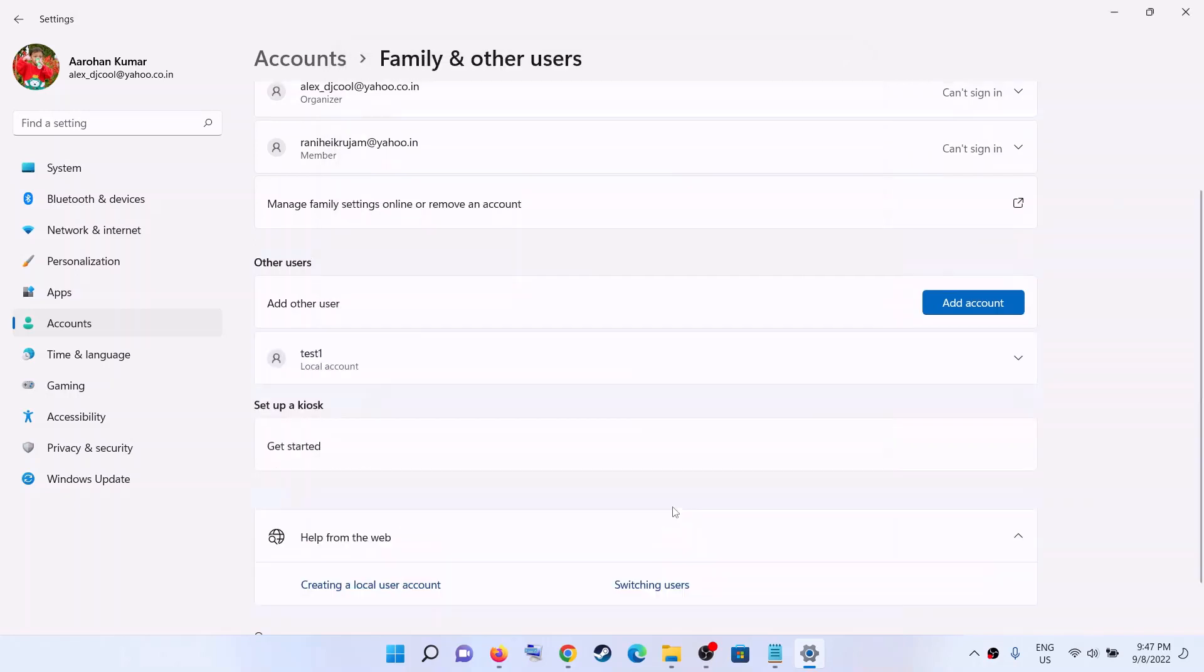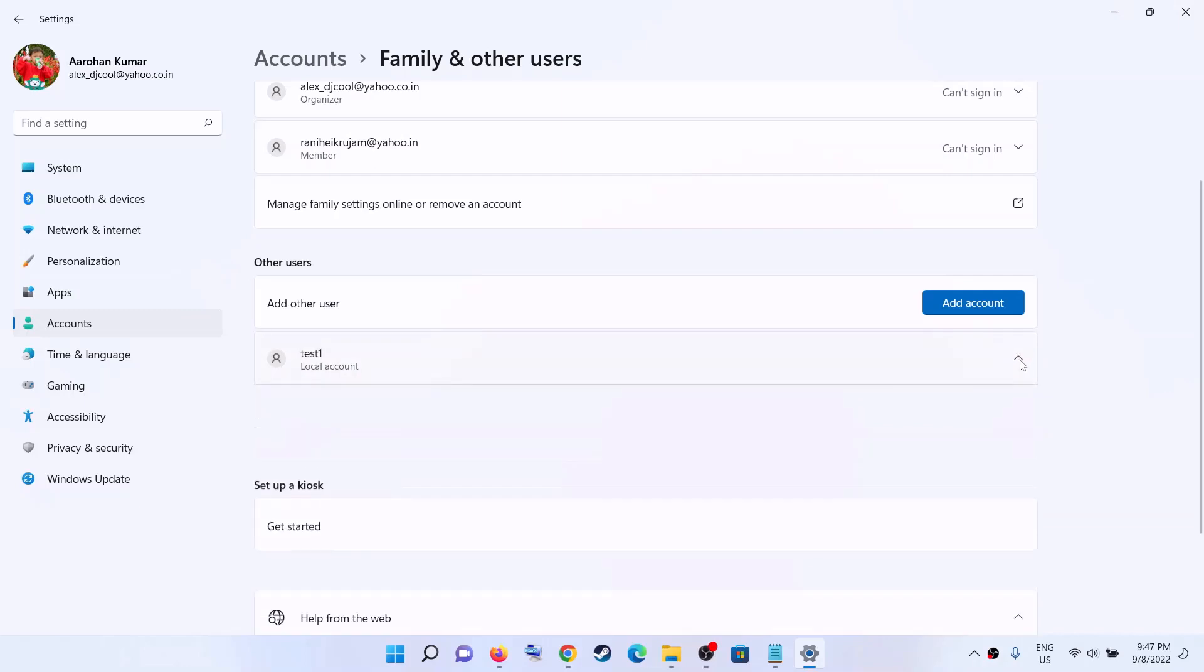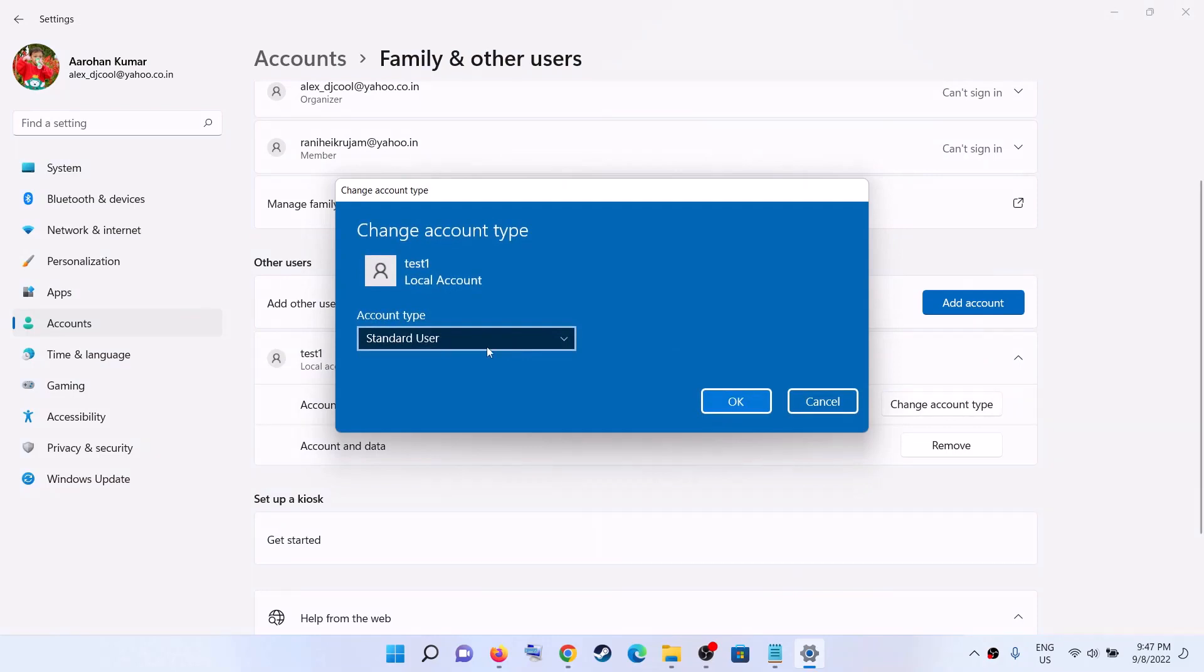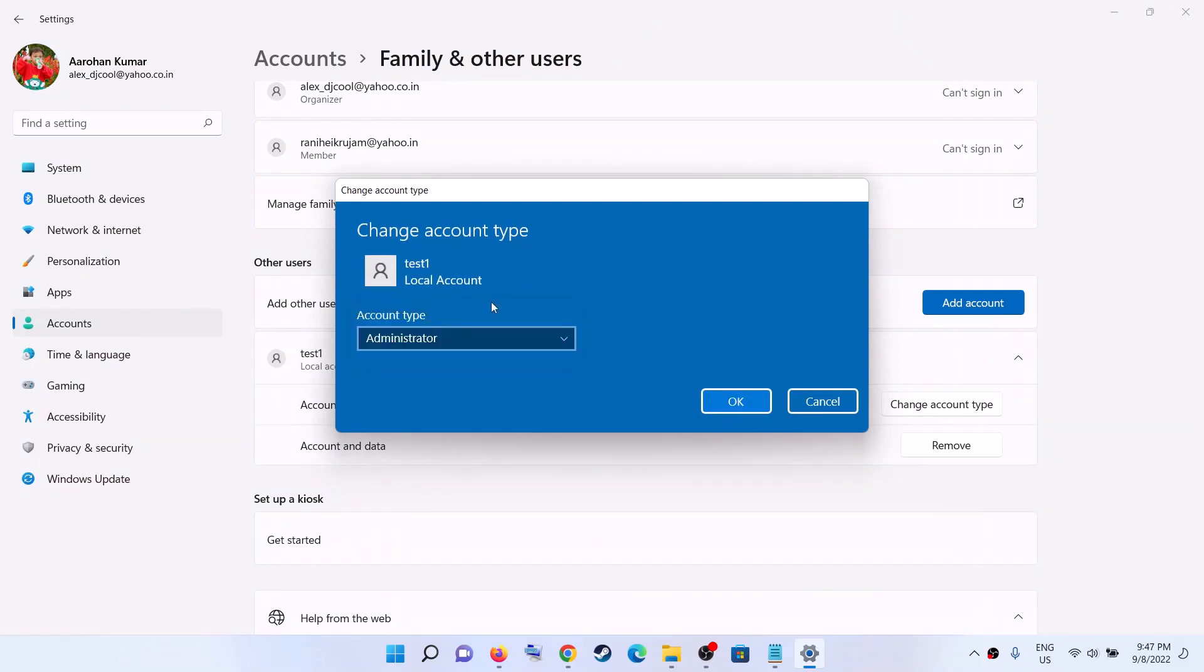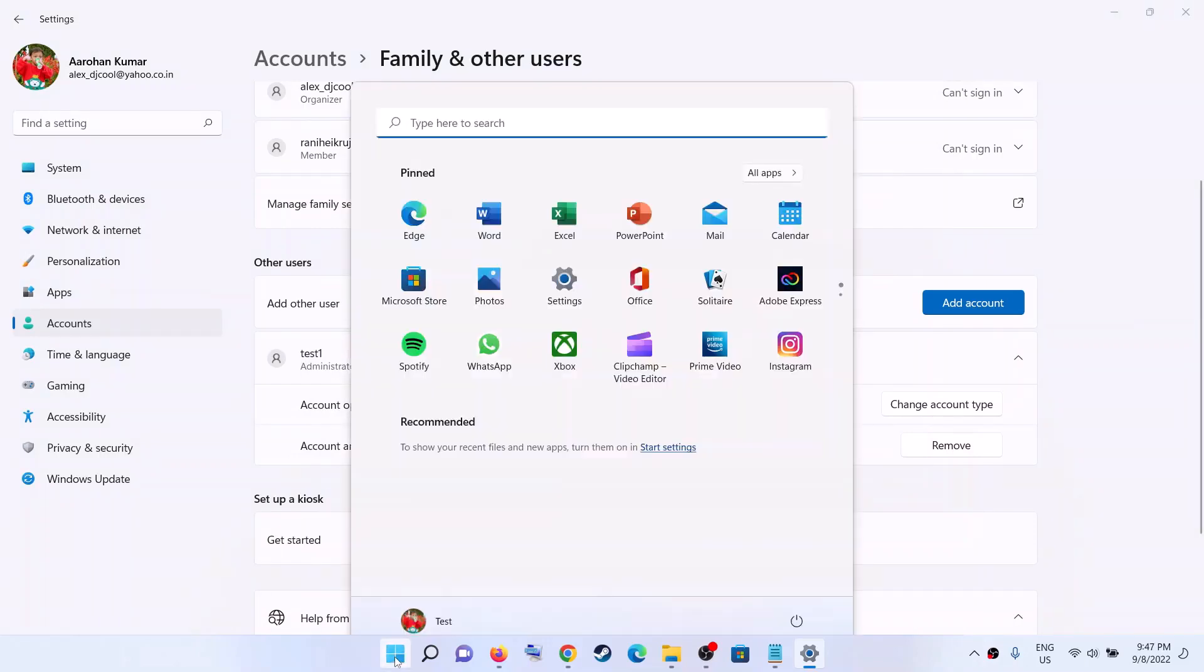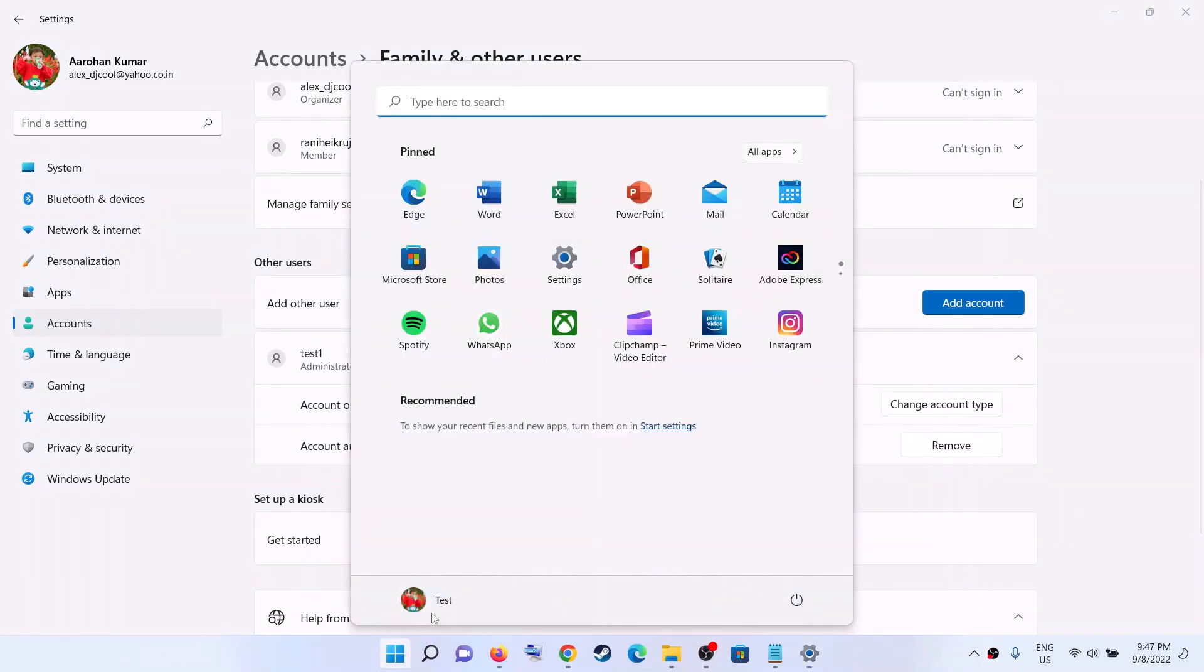Click on next. And then once this account is created, now click on this down arrow and now click on change account type. Now select account type as administrator. Now click on OK. Now switch to a different account, so click over here.